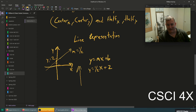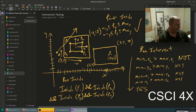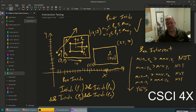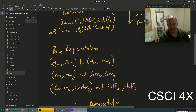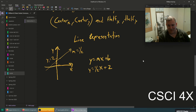Slope-intercept form is fine for algebra but not great for graphics, because there's one type of line you can't represent: a vertical line. How often do we see vertical lines when working with 2D objects? Two of the lines on a box can't be represented using slope-intercept form — you can only do the horizontal ones, so it's kind of a problem.